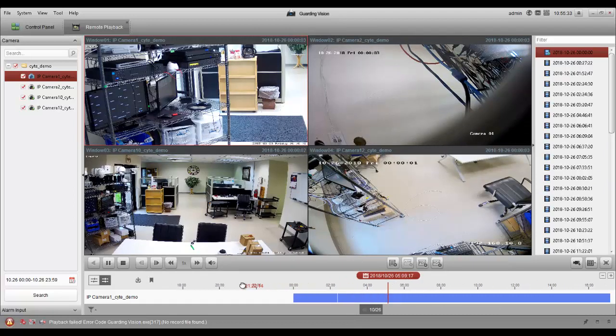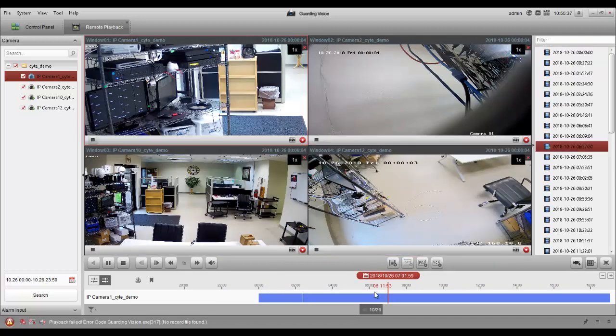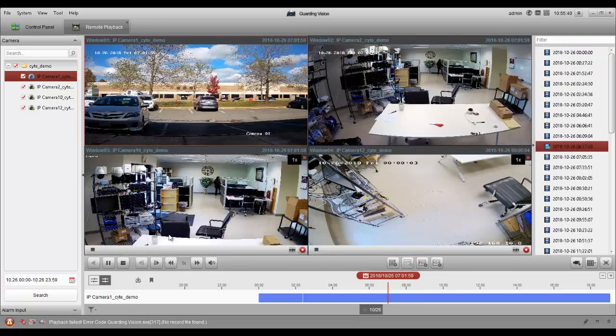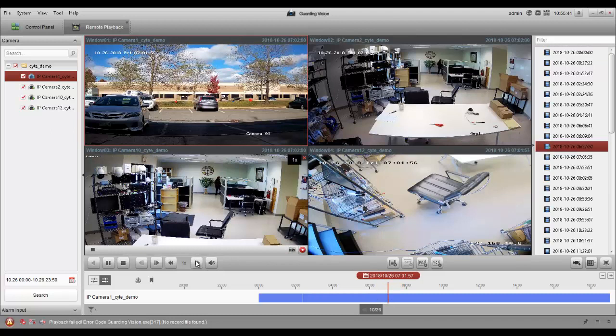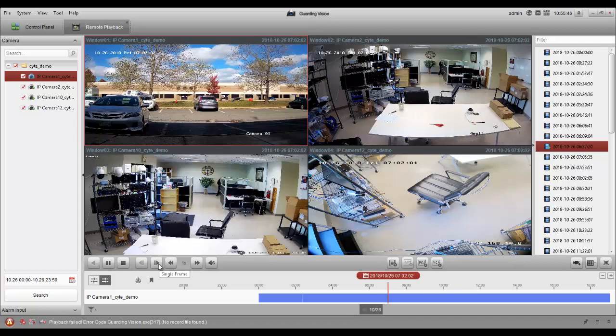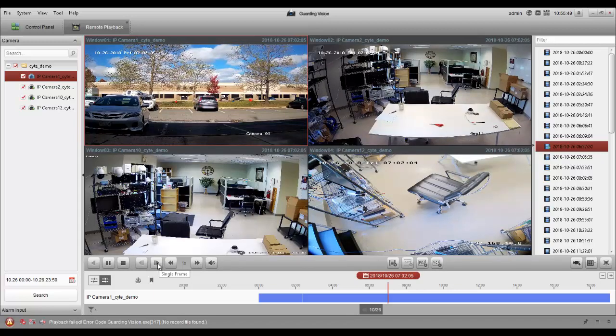Once you let go, it'll automatically adjust the cameras to view the time you let it go. Then here you have your fast forward, stop, pause, and play, and frame by frame. That's it, thank you for watching.